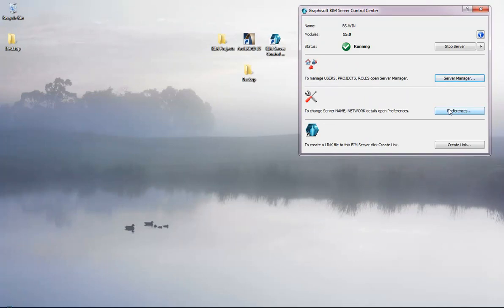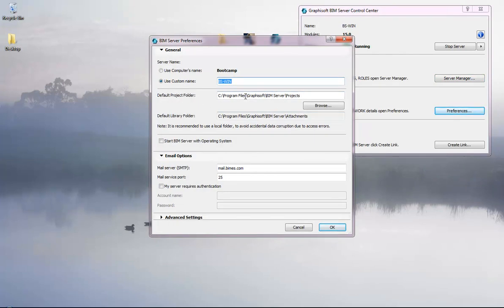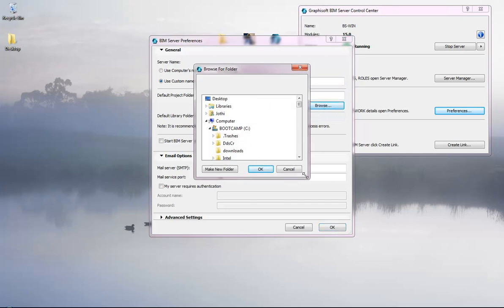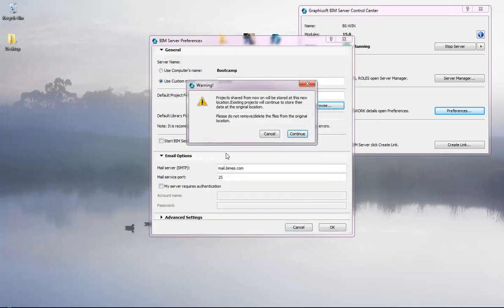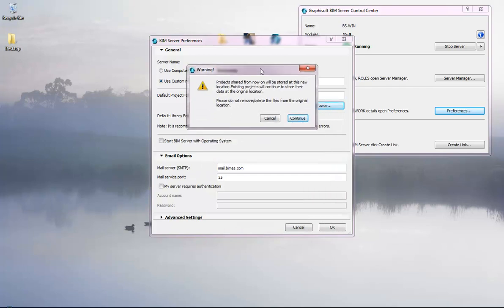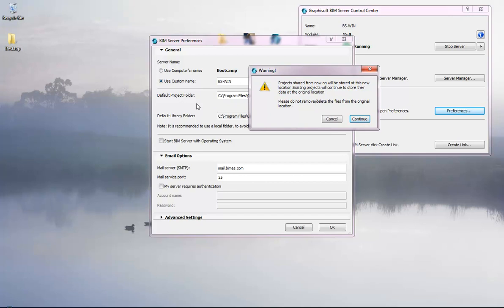We want to change the folder for new projects. Go to the default project folder setting and change it — this will be the default folder for all new projects from now on. I browse to the desktop and then BIM Projects > Projects. The message confirms this will be the default folder for new projects; all old projects remain in the old location and we'll need to relocate them.